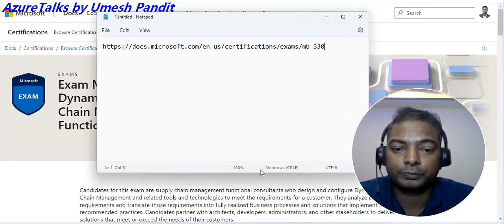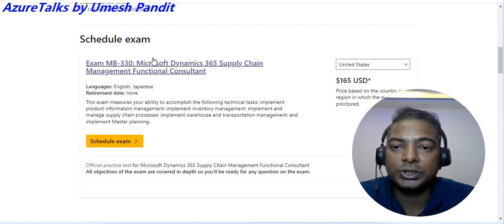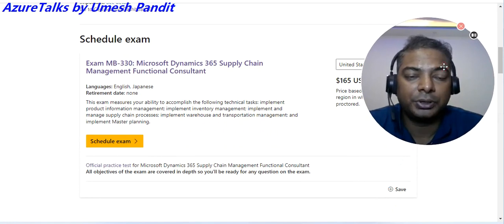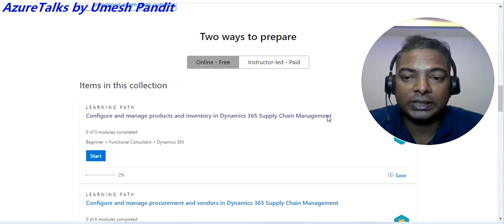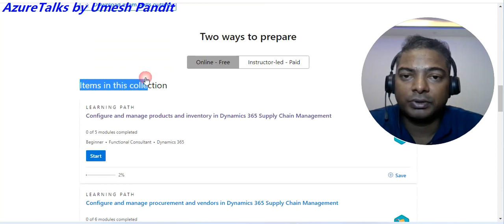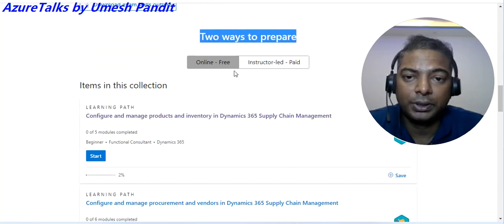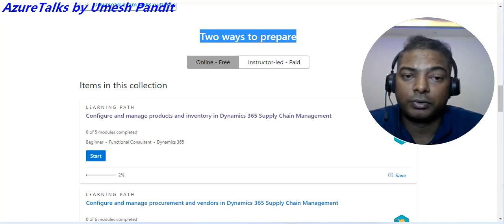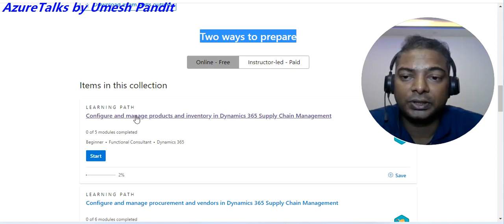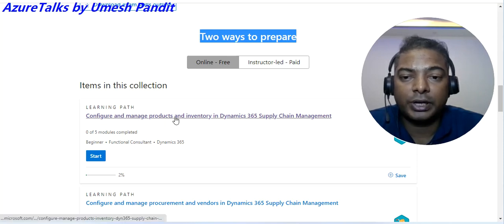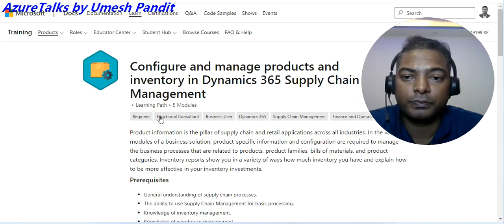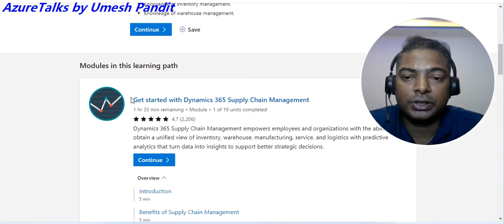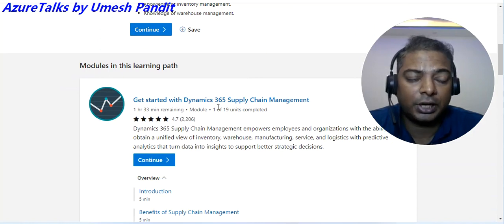The best way is to go to the certification exam URL — I will put it in the chat window and description. Go down and you will see 'Schedule Examination.' We are not here to schedule the exam, but to access the lab. Go to the option that shows how to prepare for the examination. It will show you how to access the Finance and Operations application URL for free. Go to the online section and click on 'Configure and manage products in inventory supply chain management.'